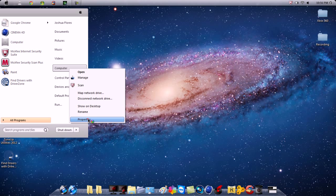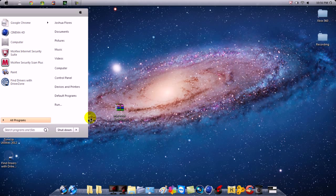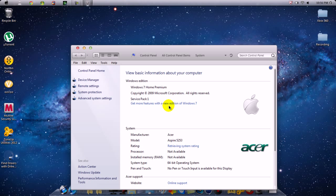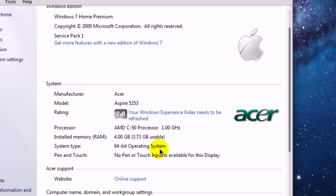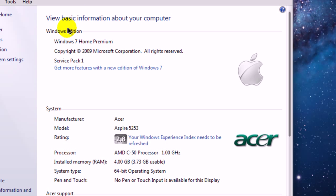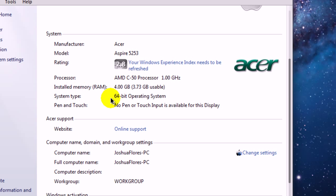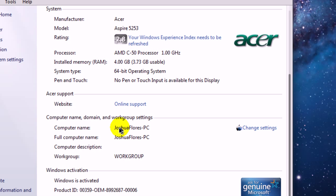Go to Computer, right click, go to Properties, and wait for that to load for a moment. Right here — 64-bit. This is Windows; I can see Acer, it's not a MacBook, it's not an actual MacBook. Windows 7 Home Premium, Windows Edition, System. This is everything. I put a fake name for security purposes. I'm going to show you that you can't change any of this, just your name.